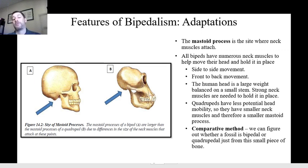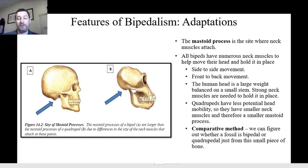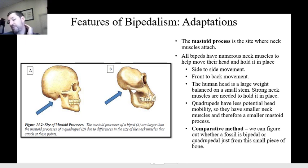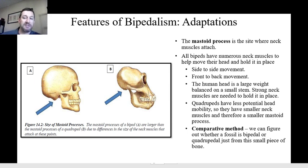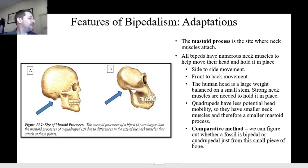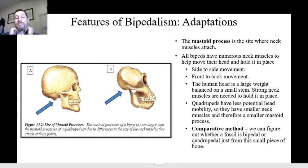Then we have the mastoid process — this is why we looked at the mastoid process so much when we were doing skeletons, because it becomes important for understanding the process of evolution. The mastoid process, to remind you, is the site where the neck muscles attach — it's the bump behind your ear. You can feel how your neck muscles go up and attach via ligaments onto the mastoid process. All bipeds have a mastoid process, but in many of them it's relatively small. This allows us to have side-to-side movement and front-to-back movement, and you can feel those muscles as you move and how they attach to the mastoid process and govern those movements.